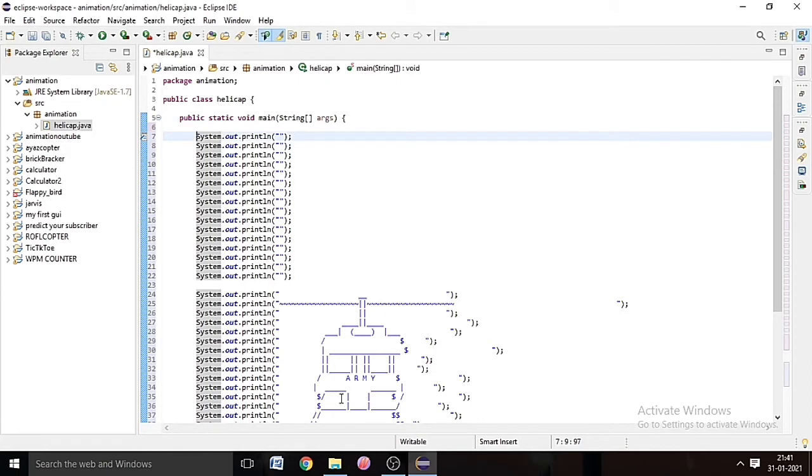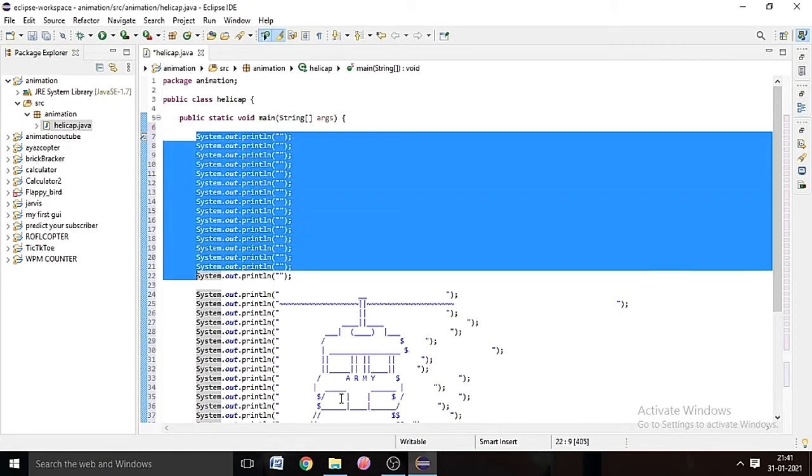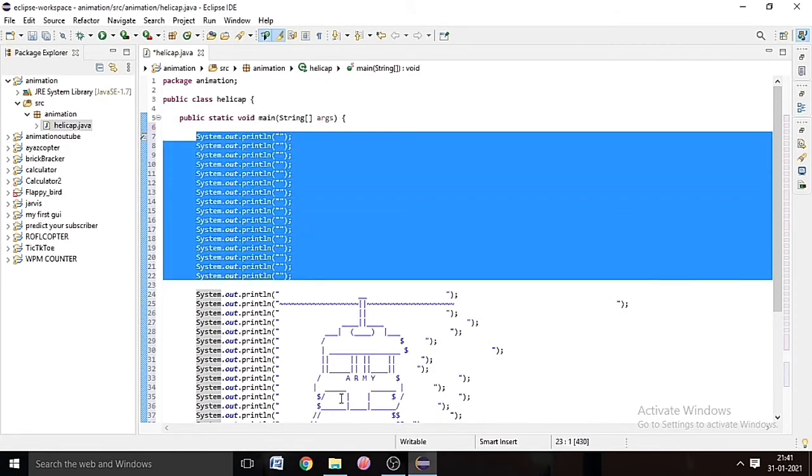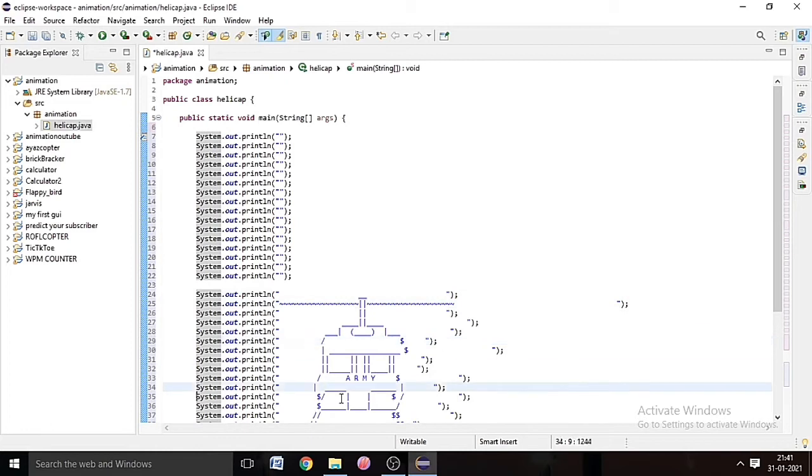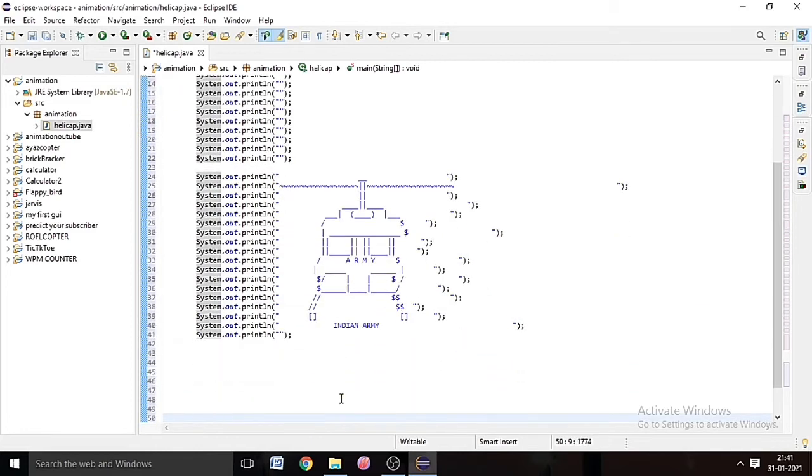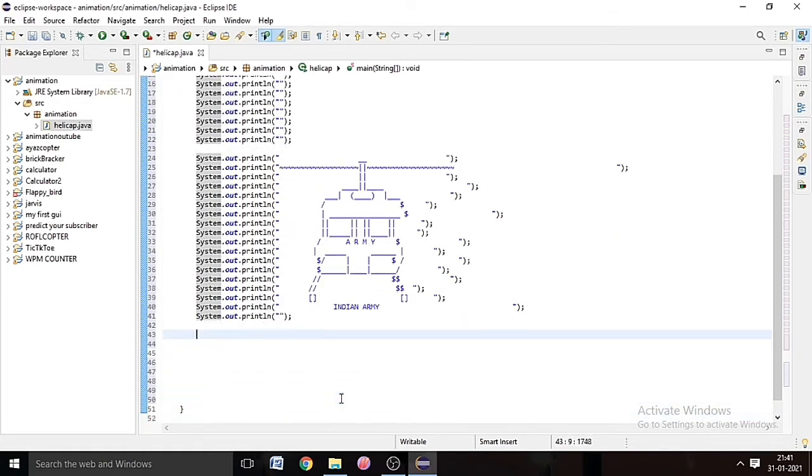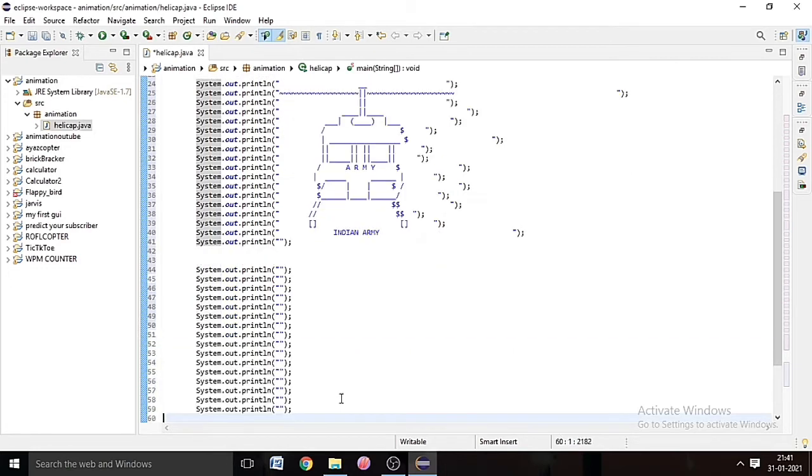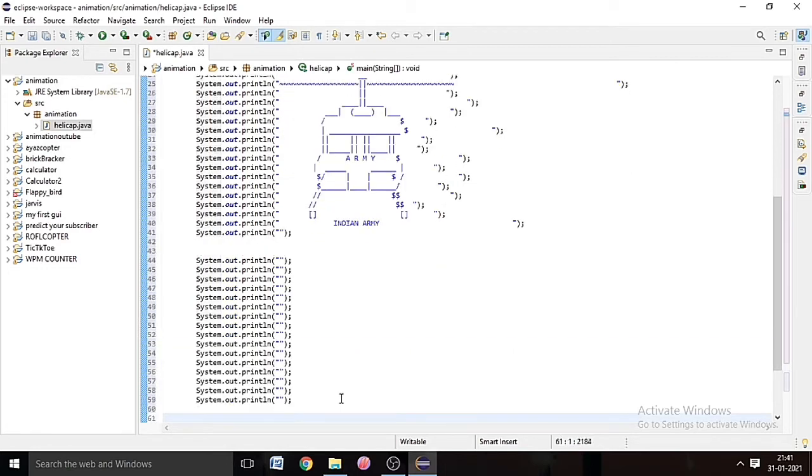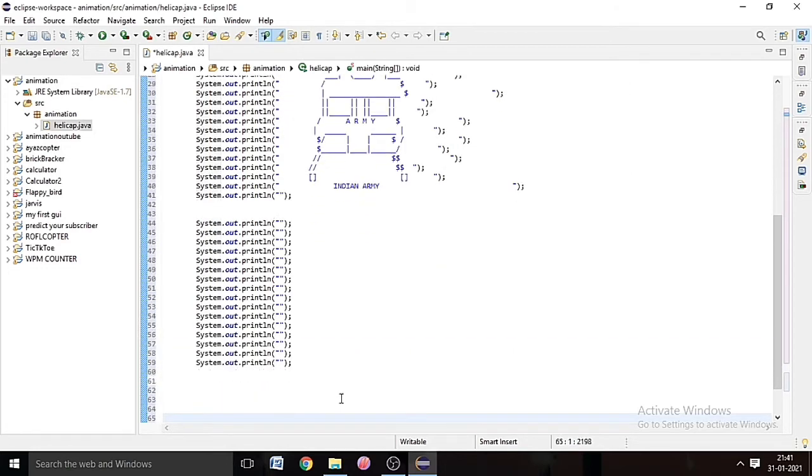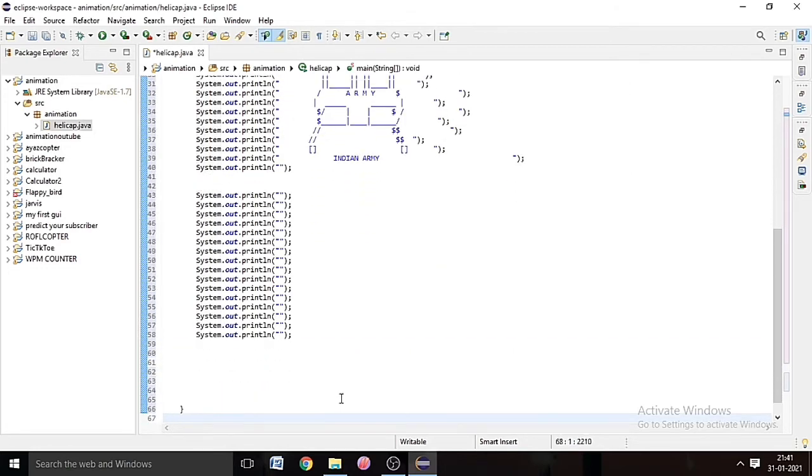Yeah, paste it here. And then we will copy the picture of the diagram of the helicopter, copy that and paste it here.